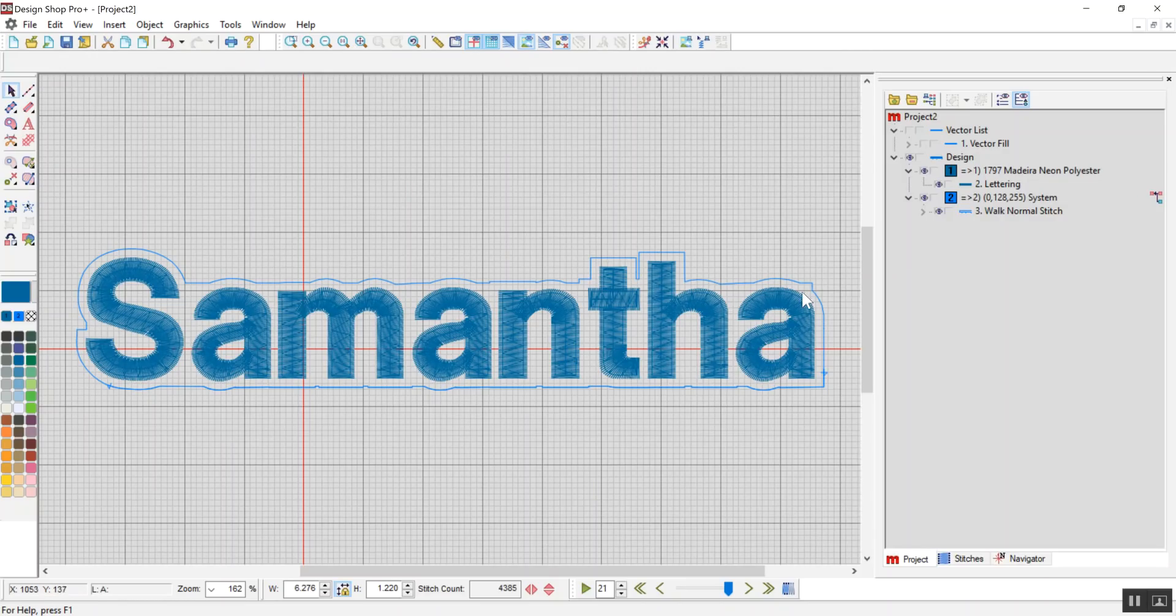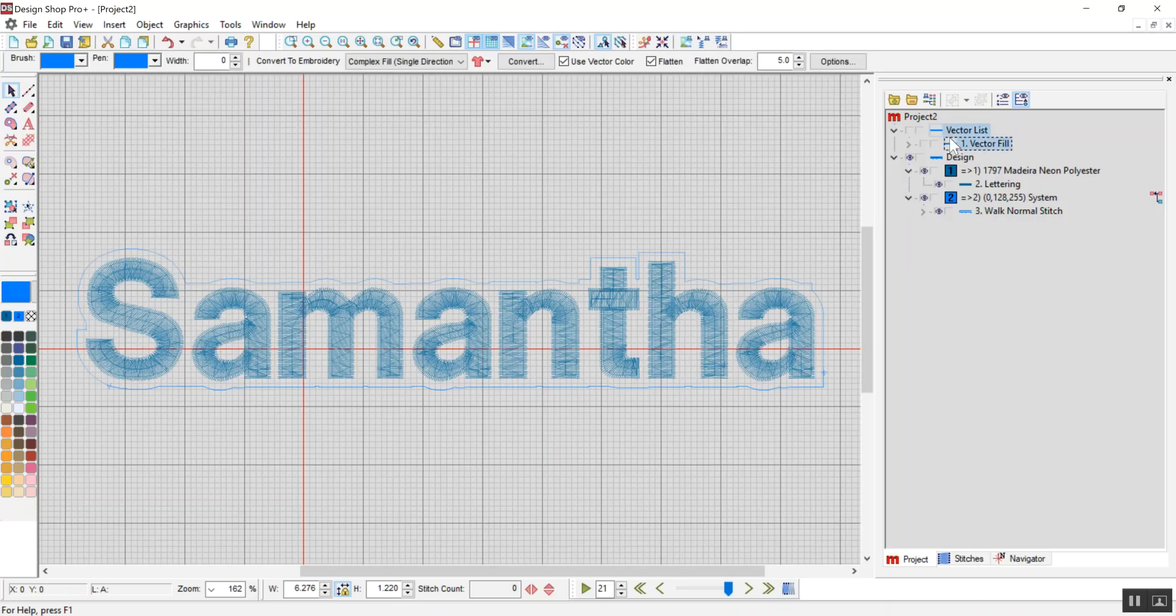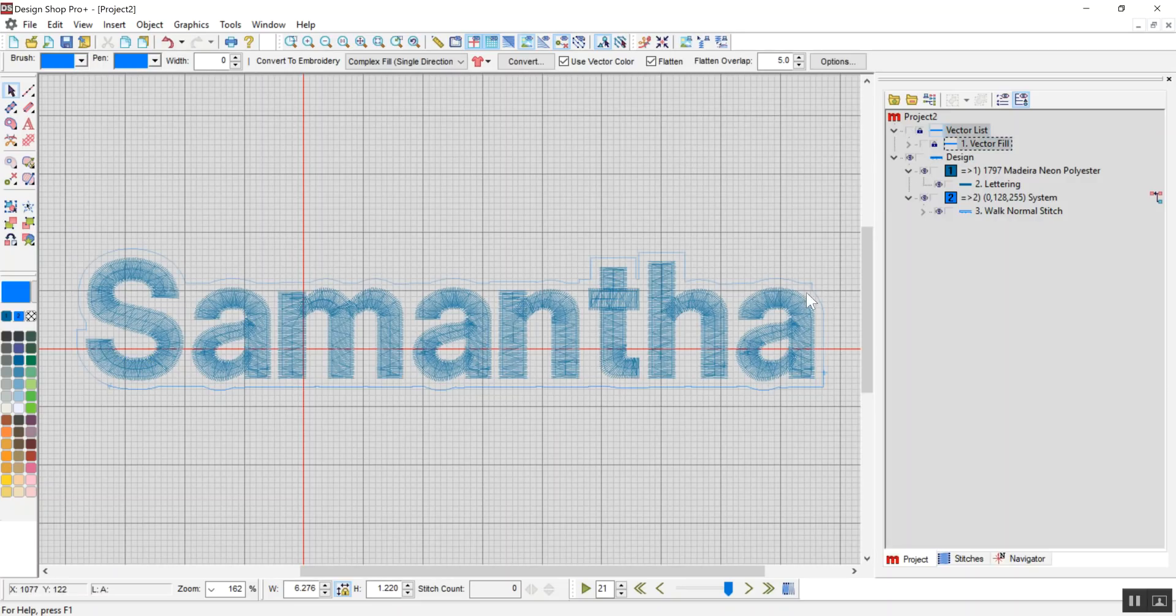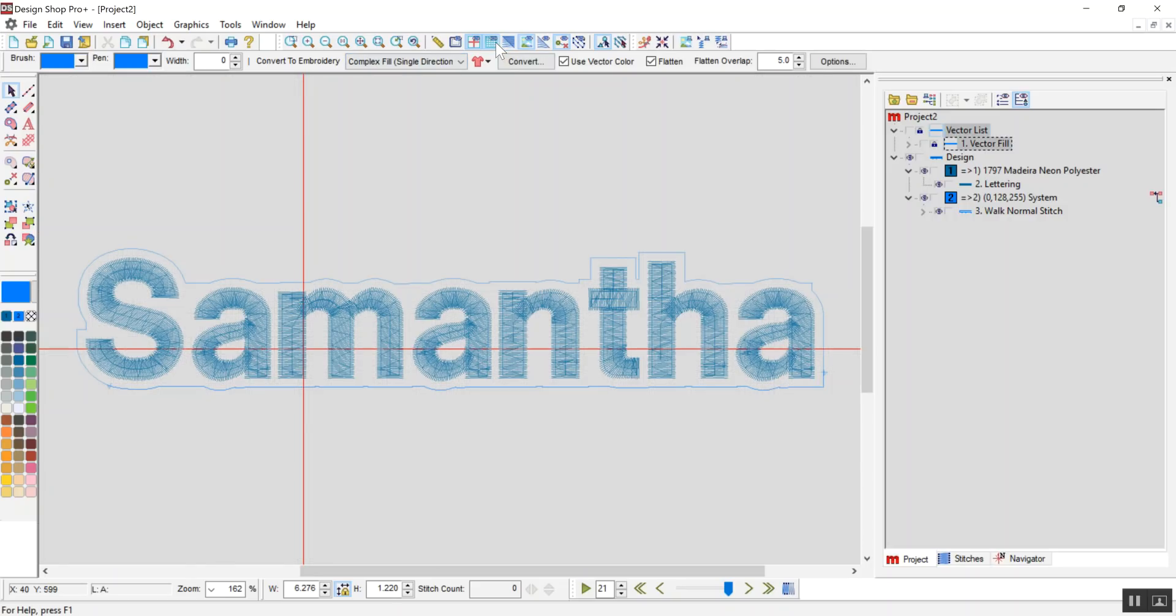Oops, you can tell where I goofed up my vector up here. I forgot to get rid of that little point. So I should have had that under the A. Oh well, I'll fix it later. Alright, so there is my outline around my text. Now I need to turn this into a key fob.